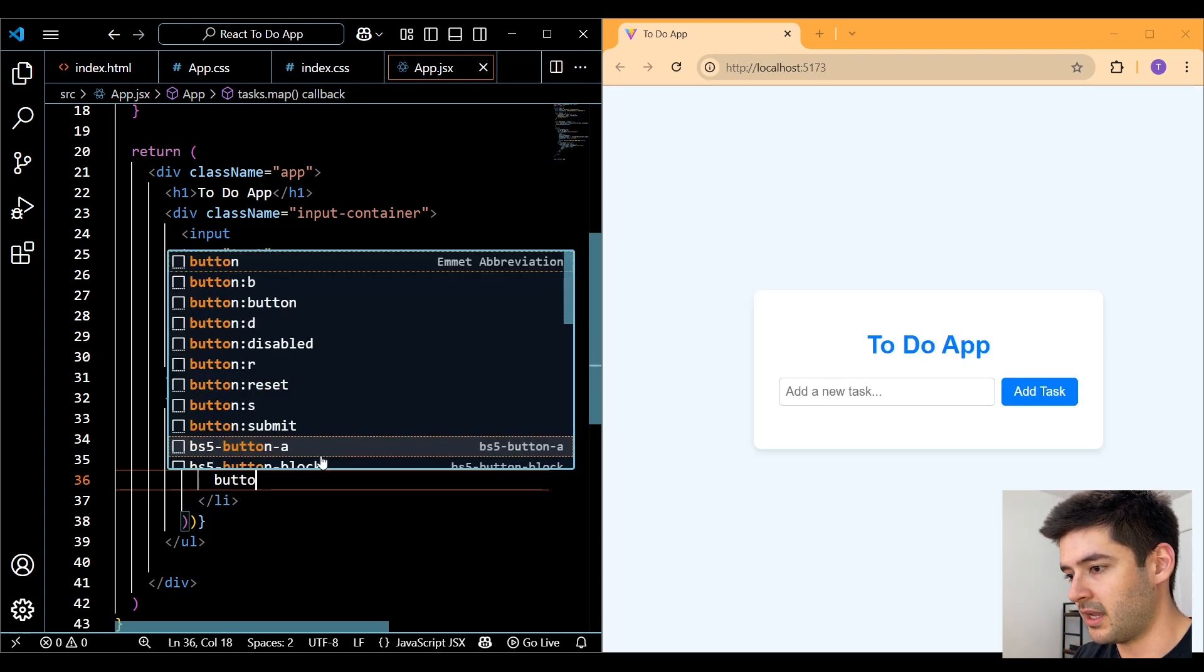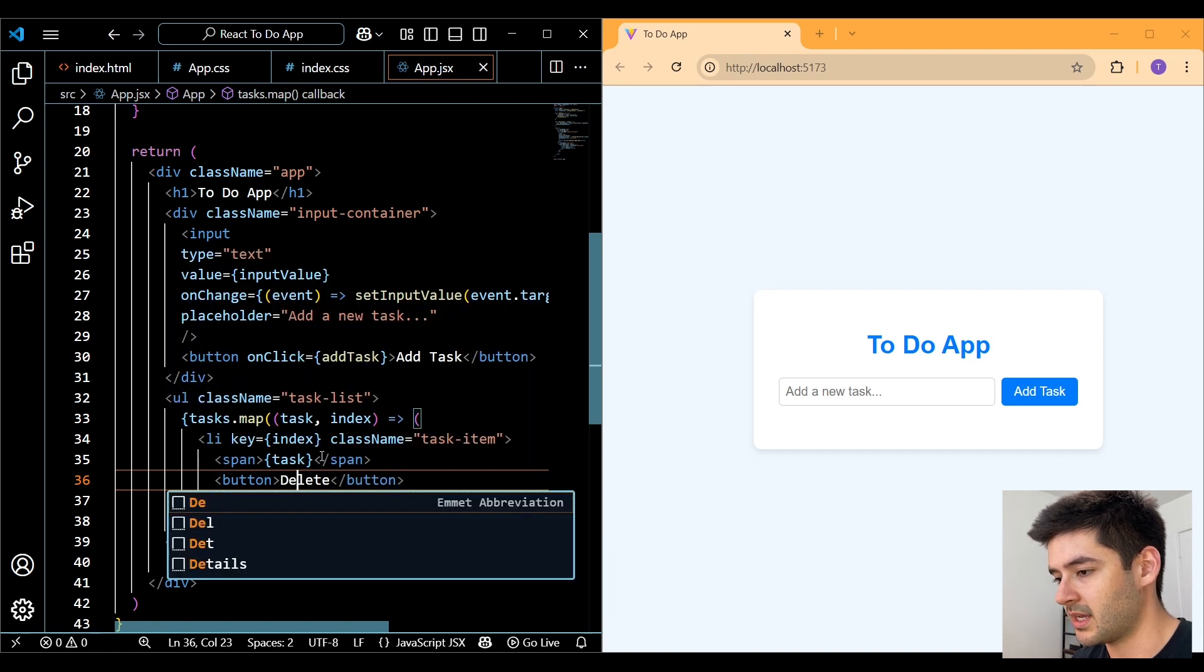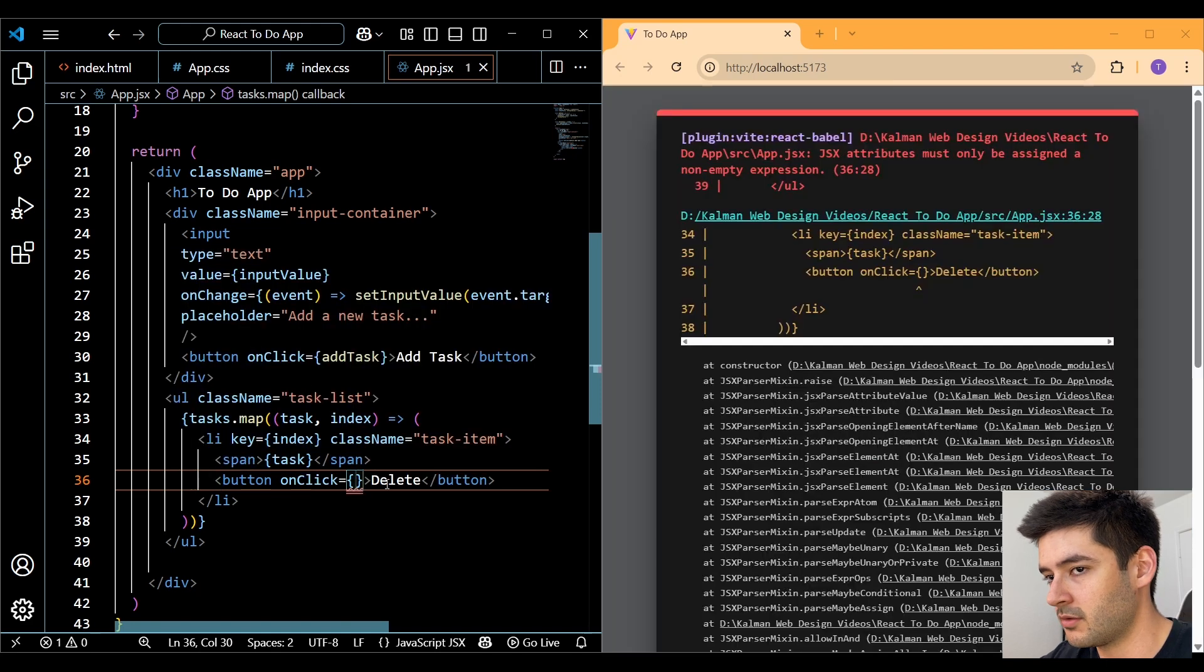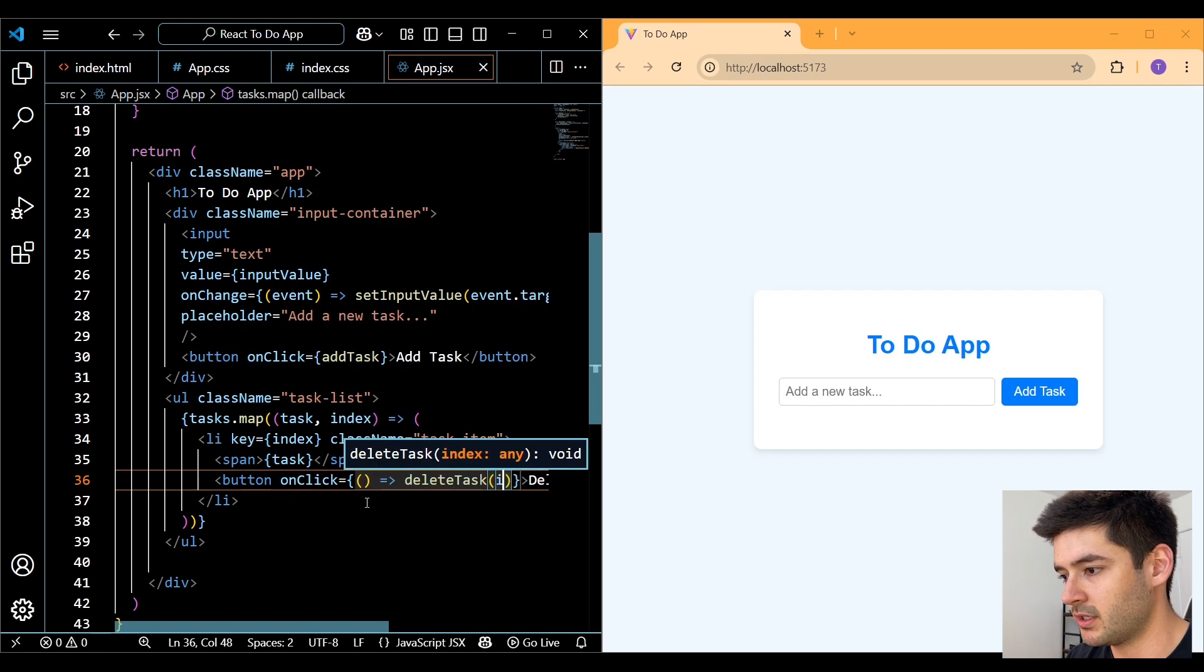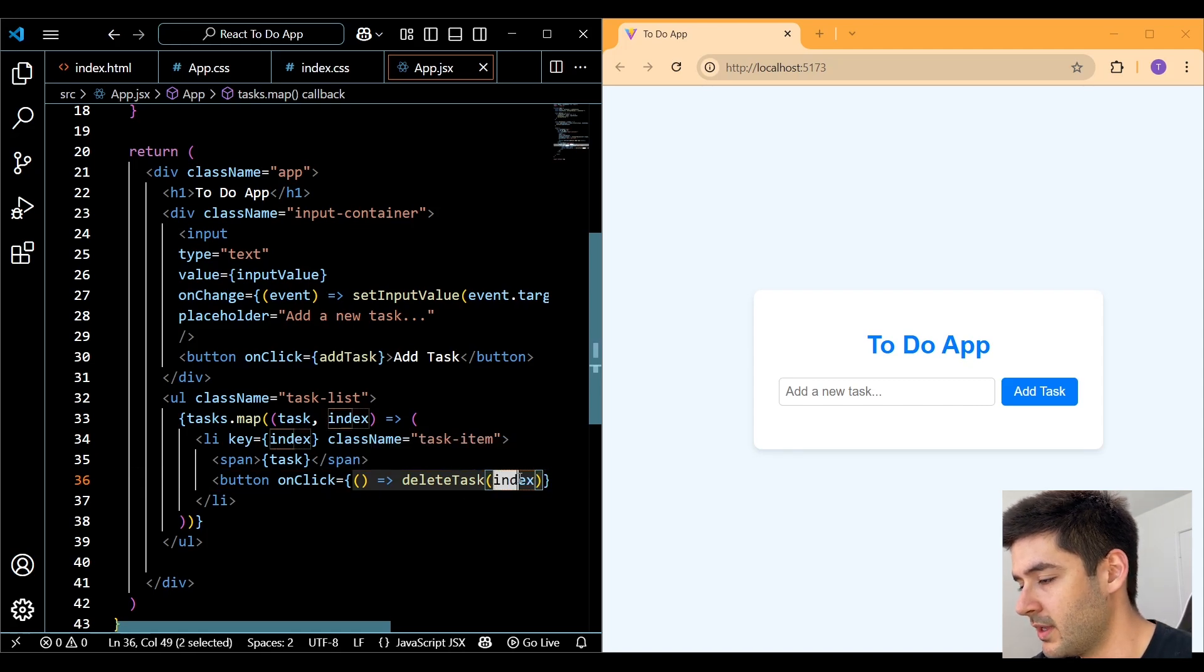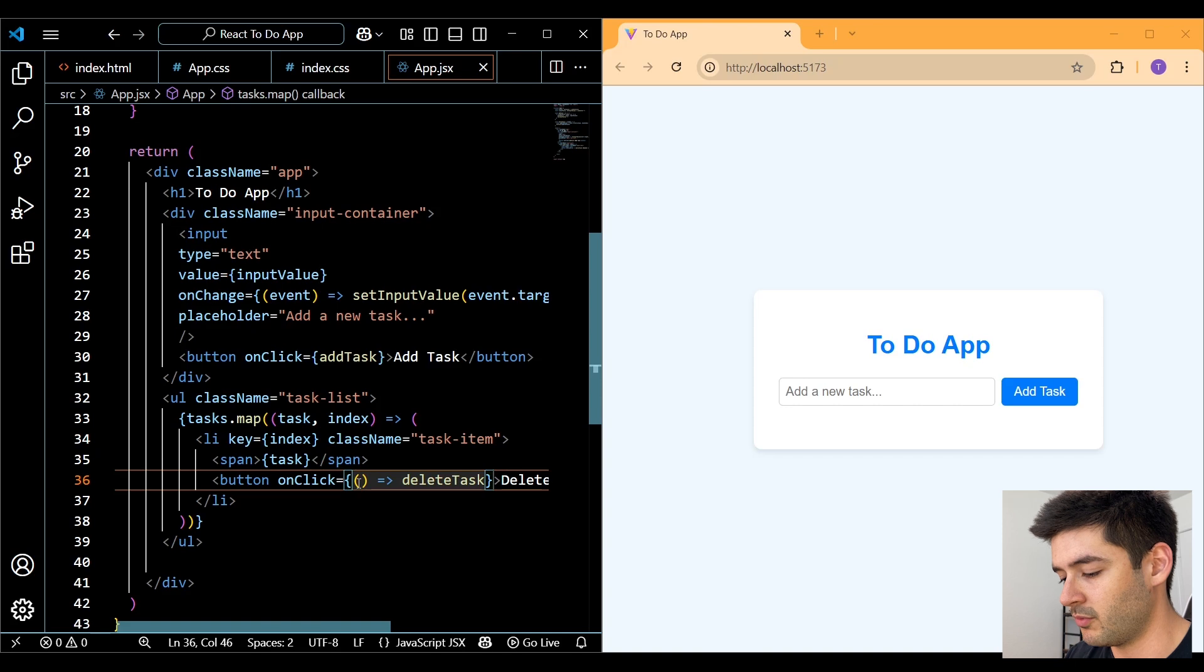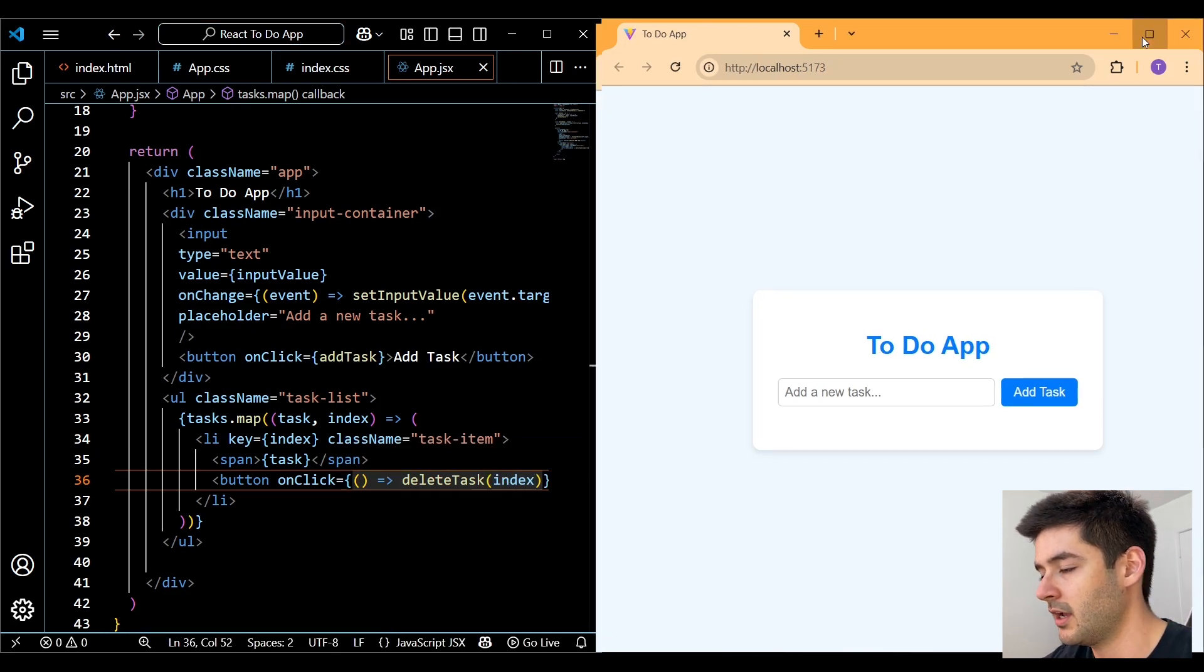After that, we need to create a button where we can delete the task. So all we need to do here is use an onClick event listener. And we just need to call our deleteTask function. And we want to delete that specific item with the index. And what we want to do here is reference our deleteTask function. And we want to delete it wherever that index is located.